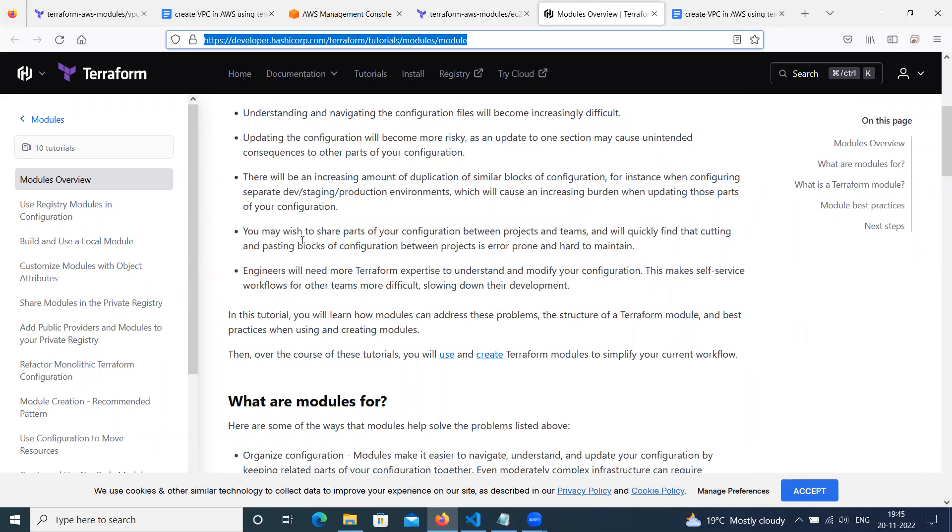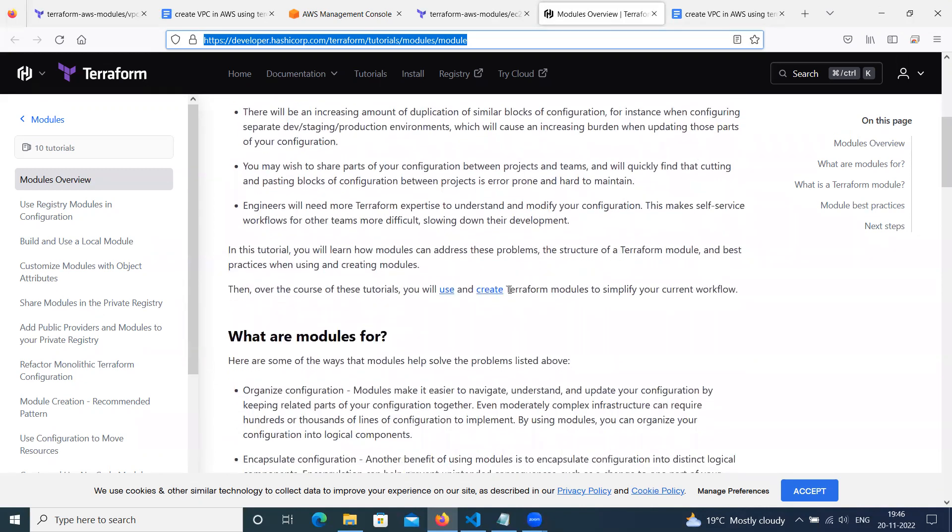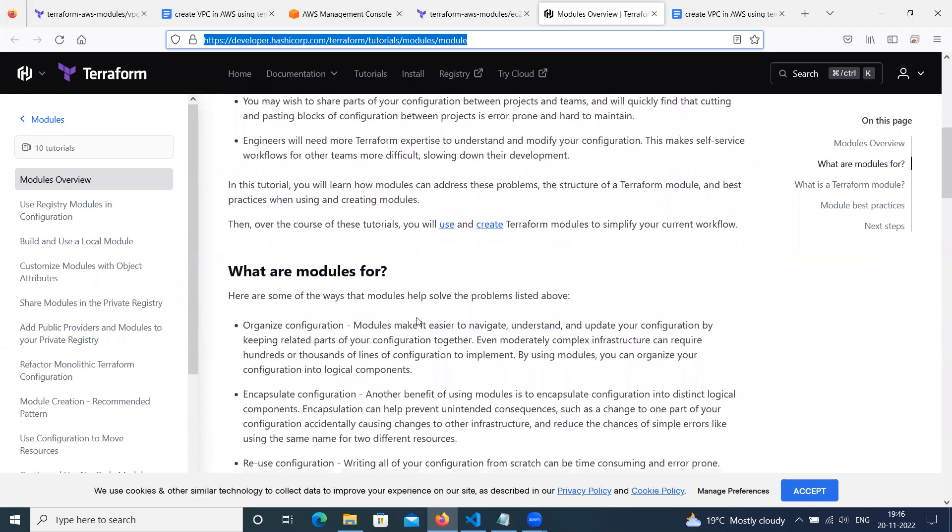And also, if you write more Terraform code, engineers will need more Terraform expertise to understand and modify your configuration. This makes self-service workflow for other teams more difficult and slows down their developments. So that's why we can use Terraform modules.